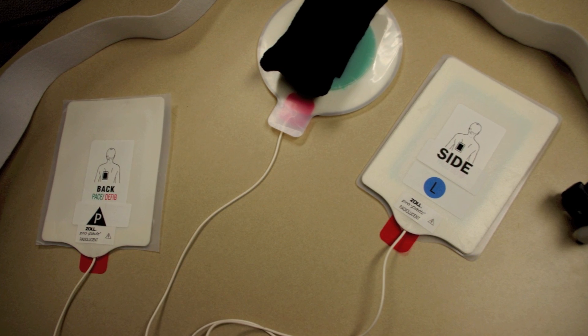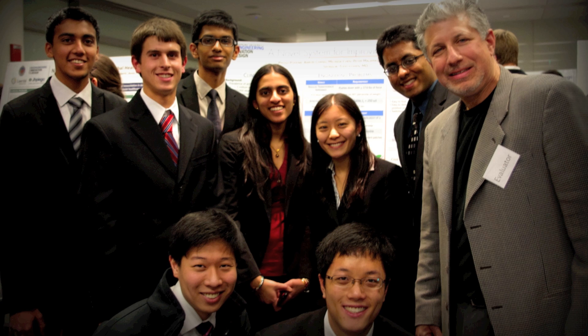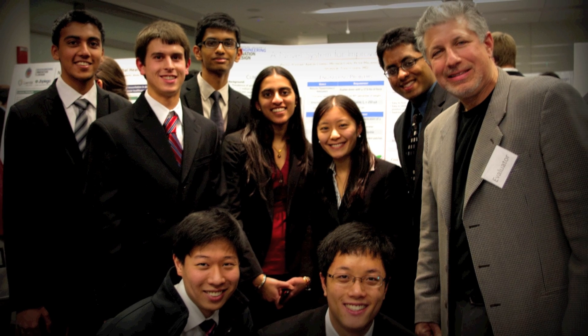We are currently in the process of designing, testing, and iterating upon various prototypes of the Presto Patch.